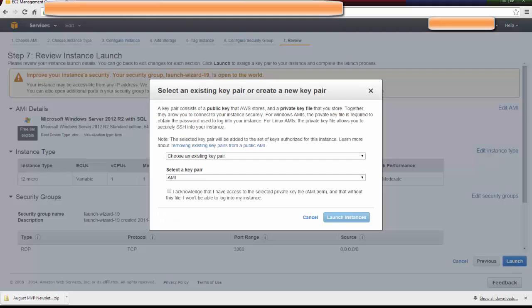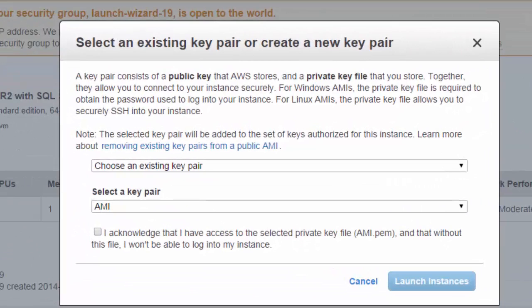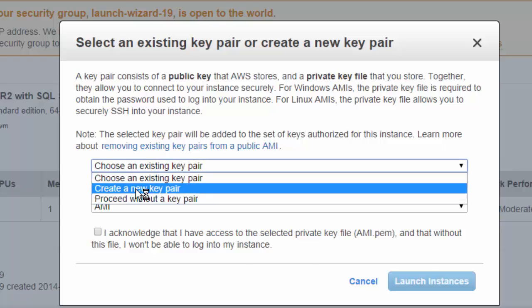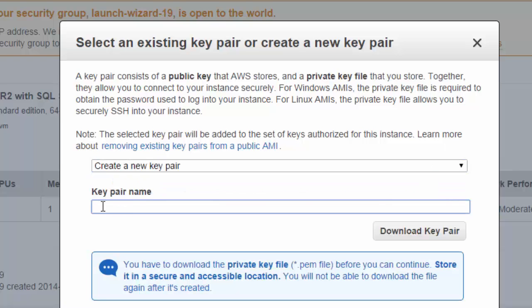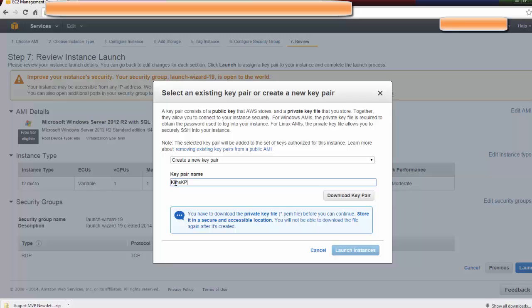When you launch an EC2 instance, the security is configured with a public-private key pair. What you're going to want to do is click on the drop-down list, create a new pair, and then name it Kim's Key Pair. Then you're going to click on Download the Key Pair.